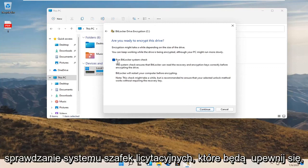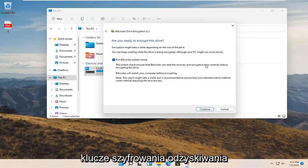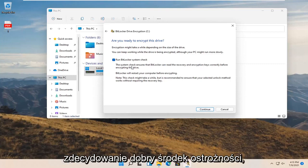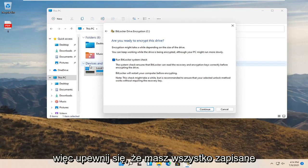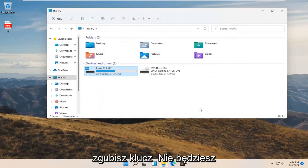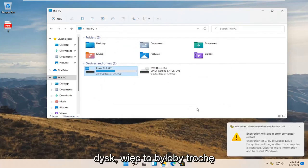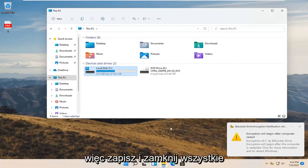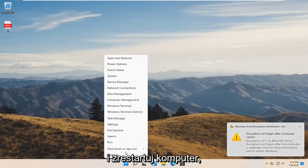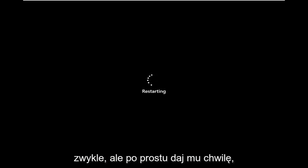You also want to run a BitLocker system check, which will ensure that BitLocker can read the recovery and encryption keys correctly before encrypting the drive — that's definitely a good precaution. Make sure you have everything saved and all the backup keys secured, then select Continue. If you lose the key you won't be able to get back onto your drive. Go ahead and save and close any open programs, then restart your computer. It will take a little longer to restart than normal, so just give it a moment.